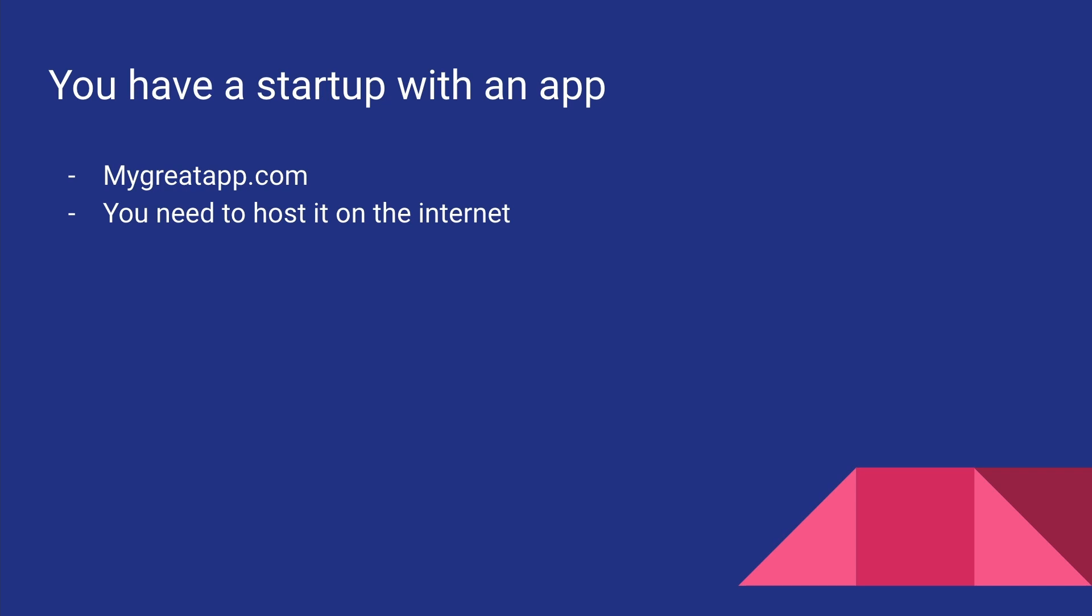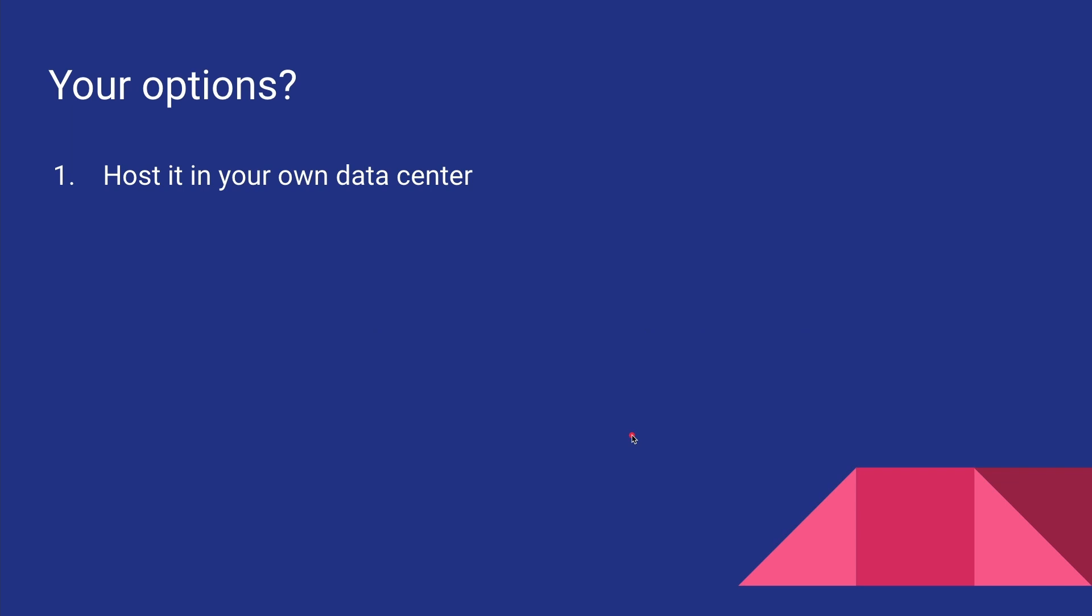Okay, so why do I need cloud, or why do you need cloud? Let's say you have a startup with an application and you need to host it on the internet. What are your options? Well, first you can host it in your own data center where you will have your own servers sitting in a room, and you basically manage the hardware, the software, the internet connection—everything.